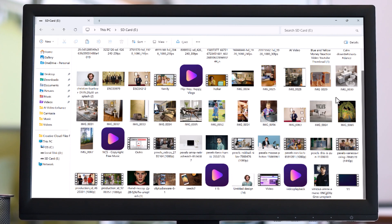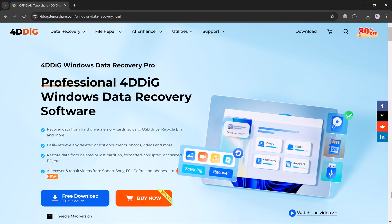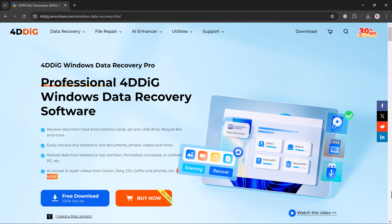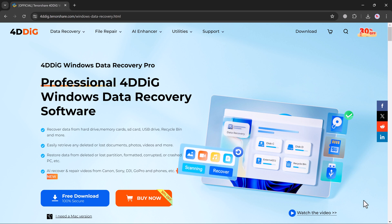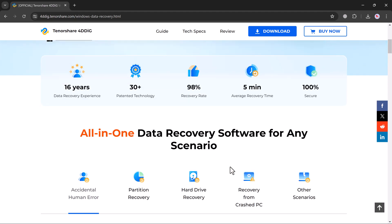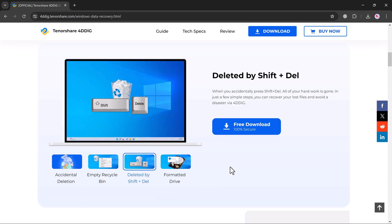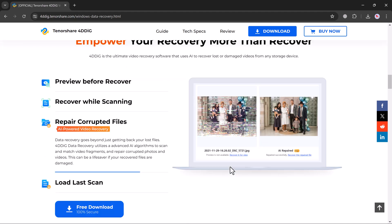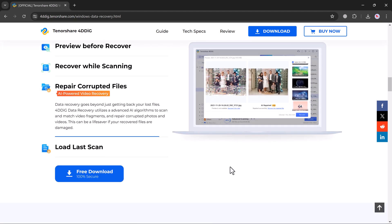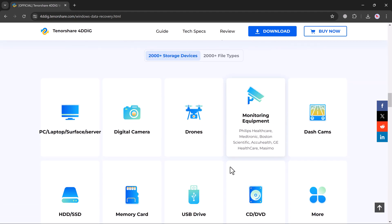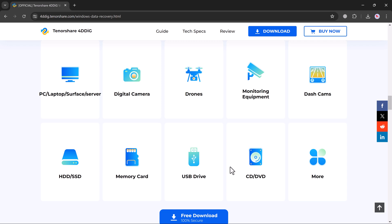In this video I will show you how to recover those lost files for free using a fantastic software called 4DDiG. 4DDiG is a data recovery software that can help you retrieve deleted files from various sources including SD cards, hard drives, and even USB drives. The free version allows you to recover a decent amount of data, making it a great option for those on a budget.